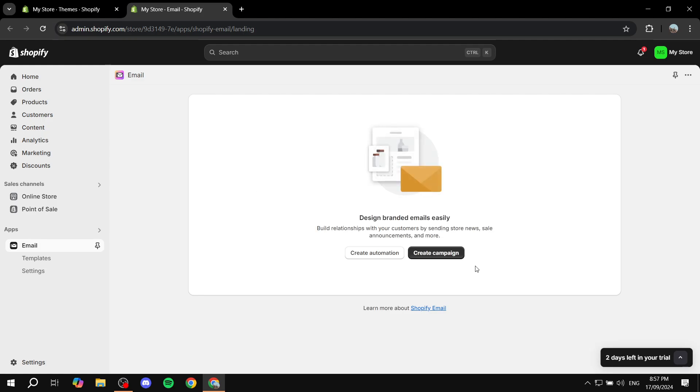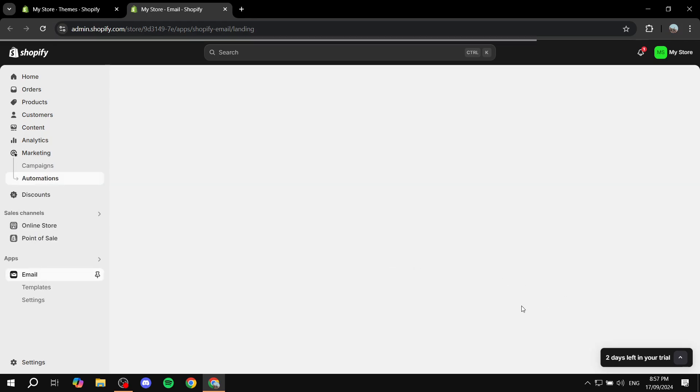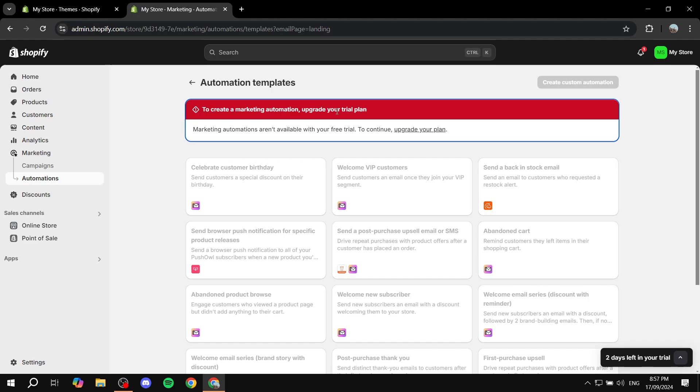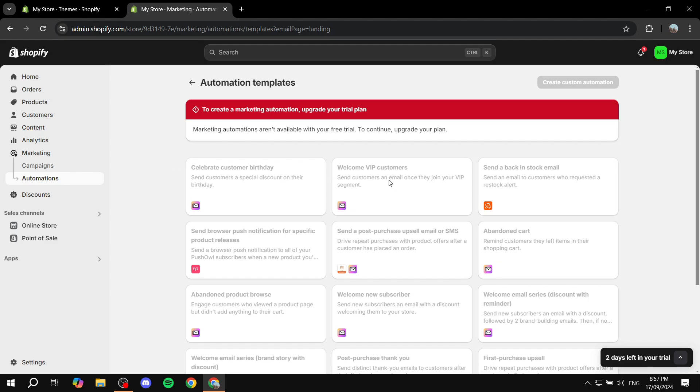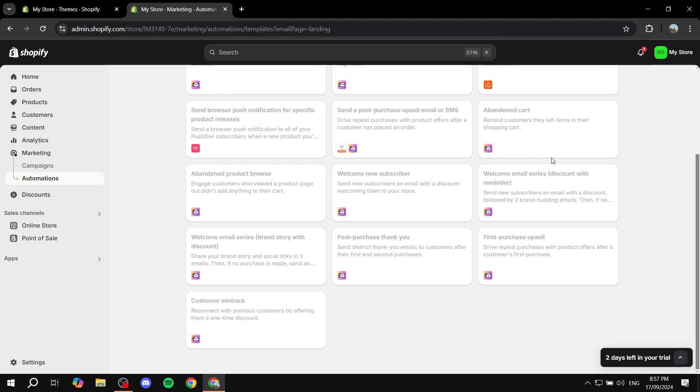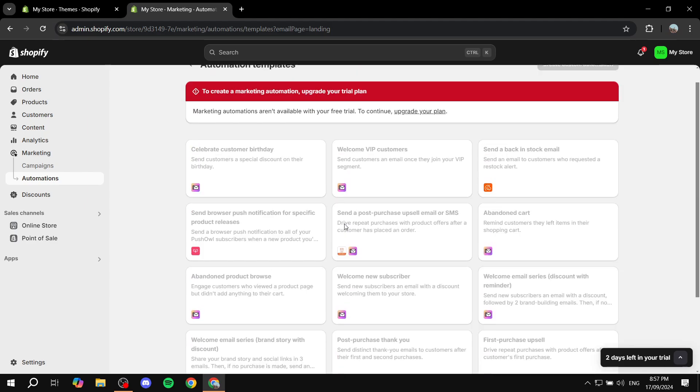And just go ahead and click on create automation on the left panel here. From this screen, what we can do, obviously I can't really show you exactly how to do so, but I'm going to show you the steps required. From here, we are going to have a lot of different things to set up.